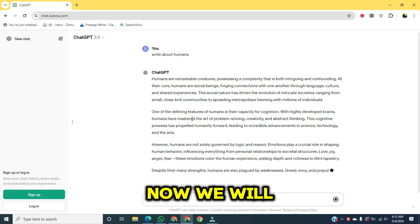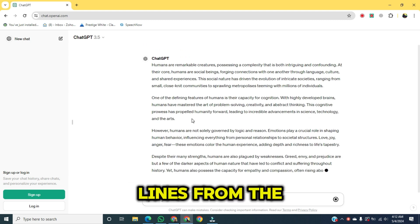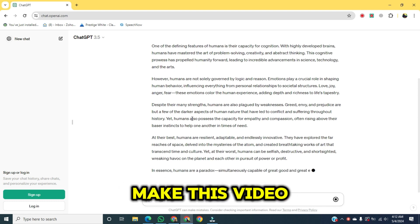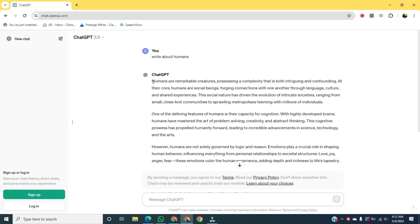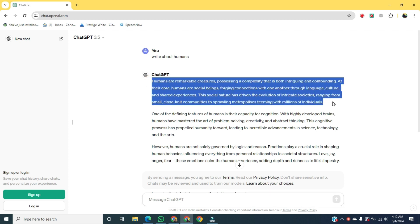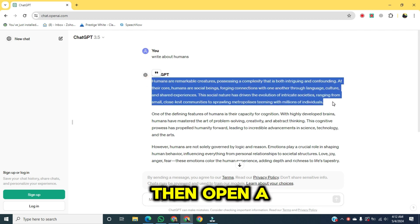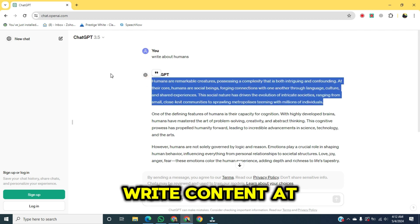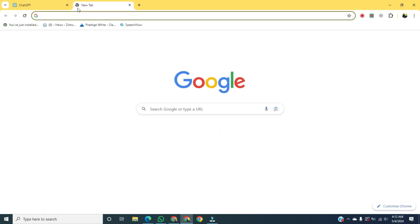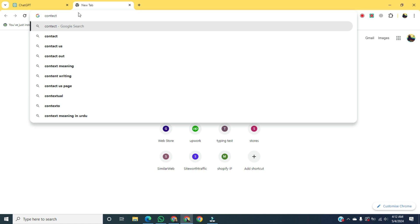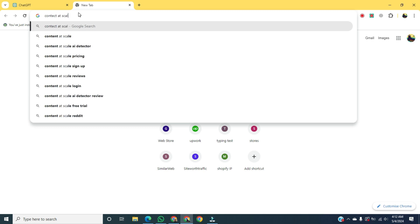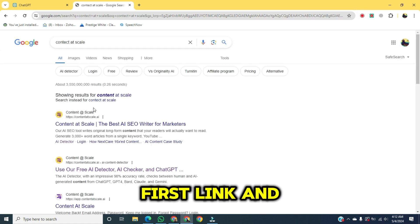Once it's done, we will copy a few lines from the start. Copy the text, then open a new tab and write 'Content at Scale'.